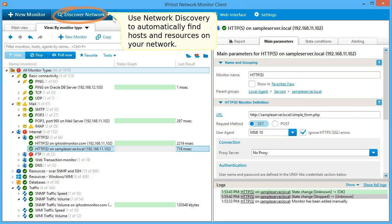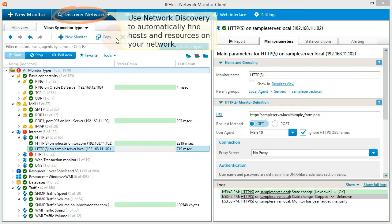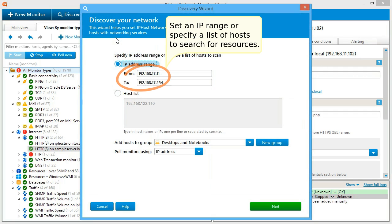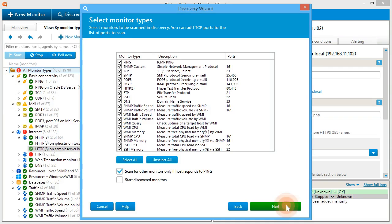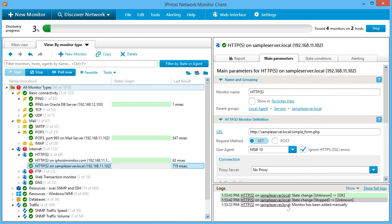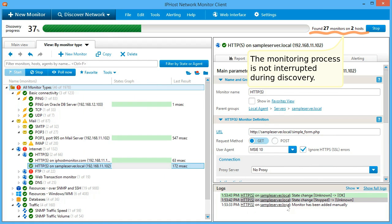Use network discovery to automatically find hosts and resources on your network. Set an IP range or specify a list of hosts to search for resources. Select resources that will be added to your monitoring system. The monitoring process is not interrupted during discovery.